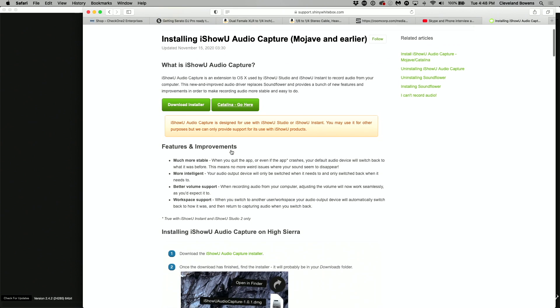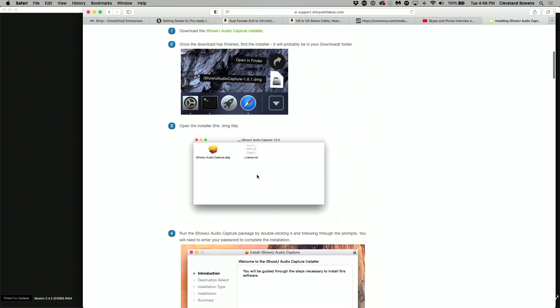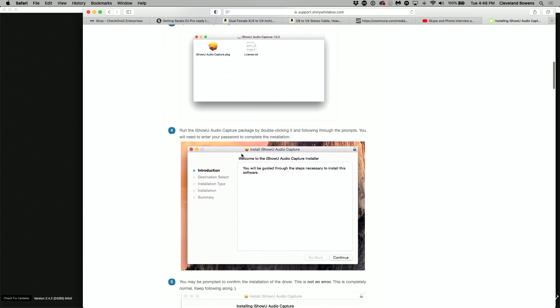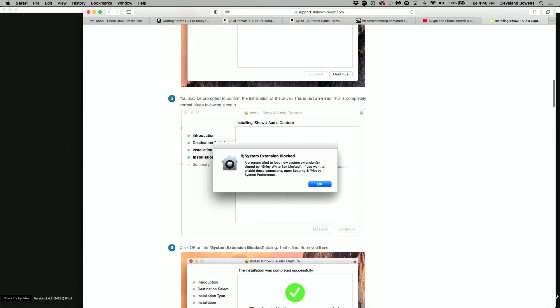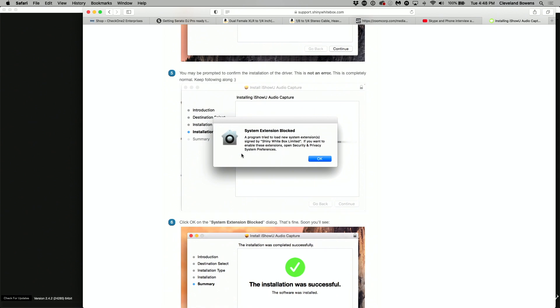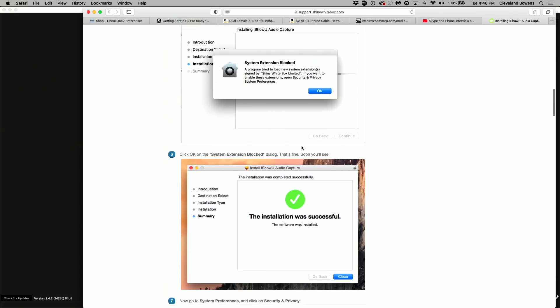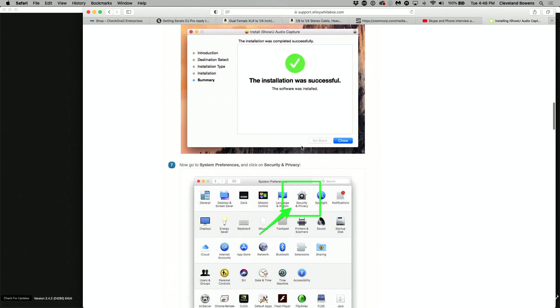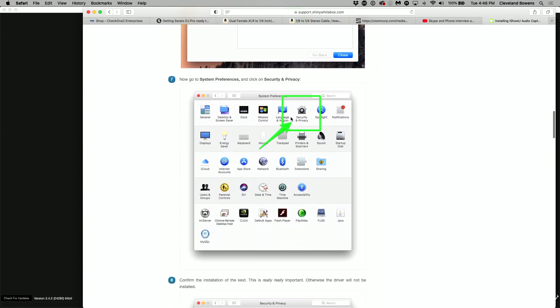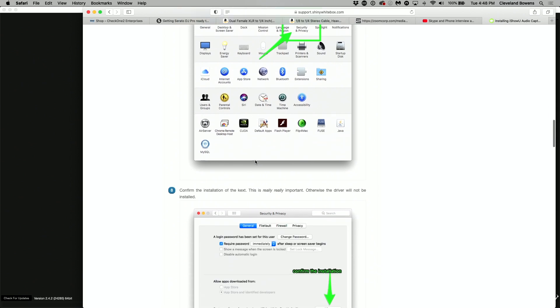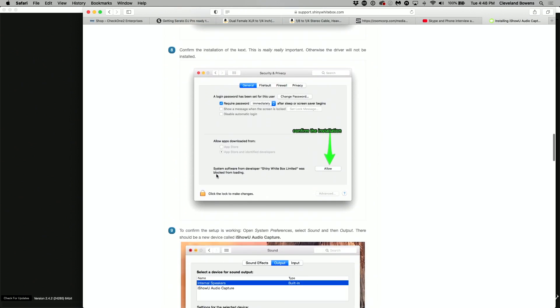After you've downloaded, you're going to have a series of things you need to do. Obviously you're going to install like you normally do — it's going to take you through the install process. But the most important part is here: it's going to tell you that the system extension is blocked. That is a security feature in Catalina that prevents malicious applications from being installed. So you have to hit OK, go through the process, and before you do anything else, go back into your security and privacy settings and make sure that you allow that particular application to work.